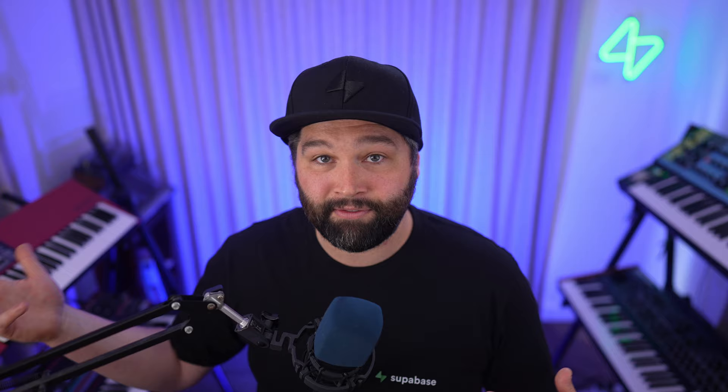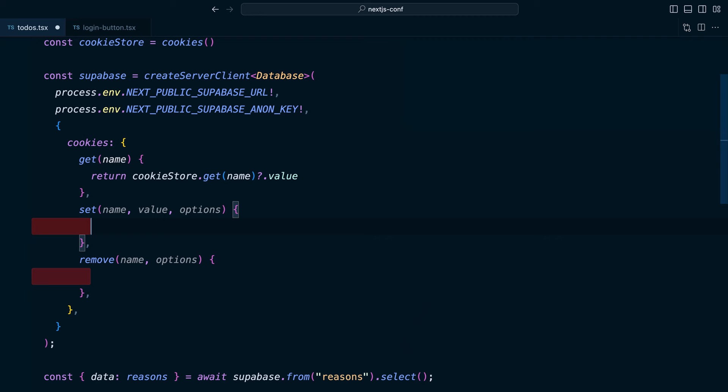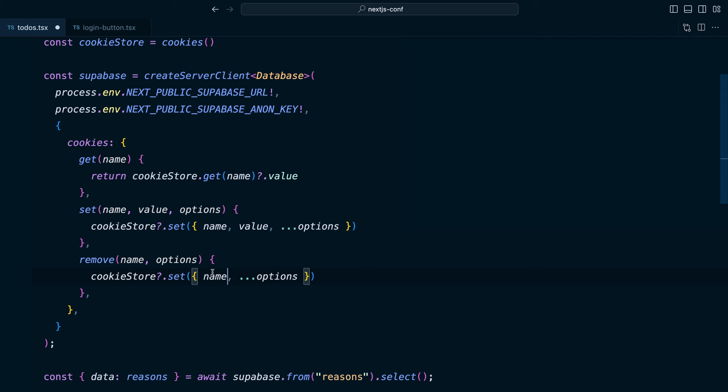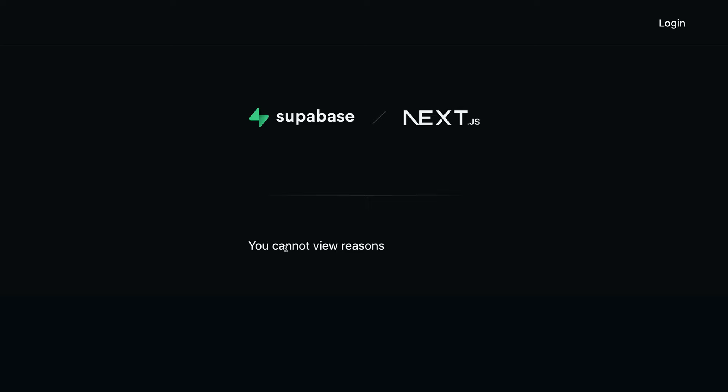or if we want to be able to abstract this out into a helper function that can be used by those other server bits, which can write cookies like server actions or route handlers, we could say cookieStore and then use optional chaining to say only if there is a set method, do we want to set the name, the value and spread in the options. And then a similar thing for remove, but we don't pass it a value and it's called delete instead of set.